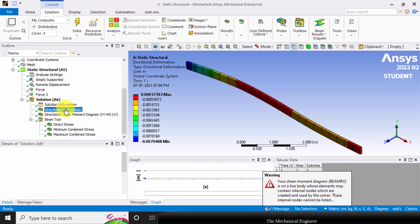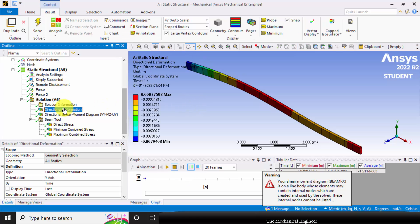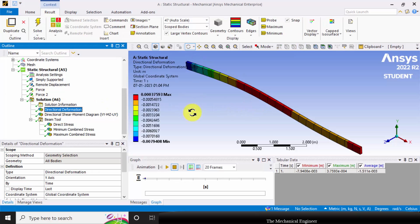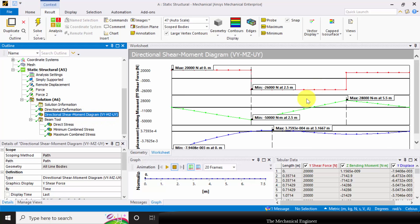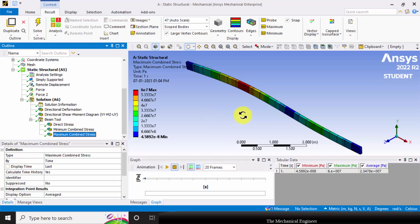Now you can see the directional deformation, and this is the shear force and bending moment diagram. You can also visualize the maximum stresses.